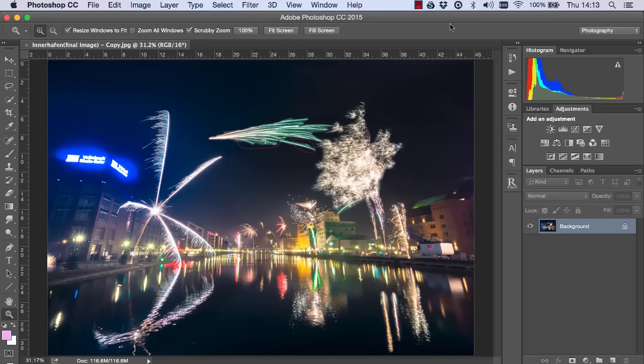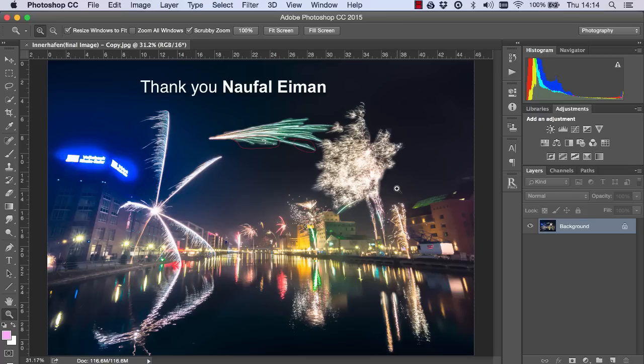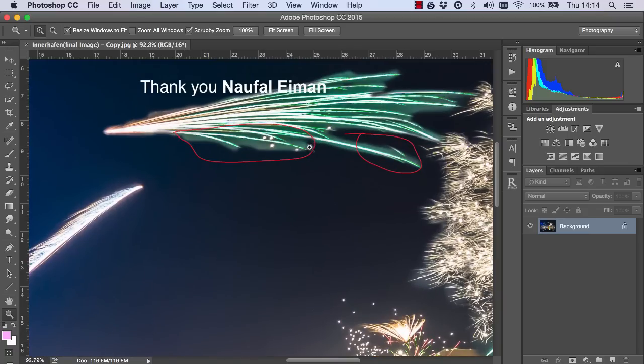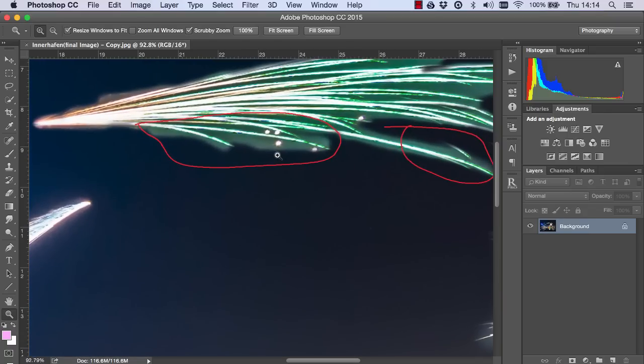Hi guys, Jimmy McIntyre here and welcome to another episode of Challenge Jimmy. Today's image was sent to me by Naufal and his challenge is that he struggled to mask in various firework exposures.